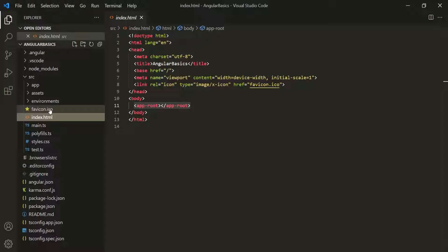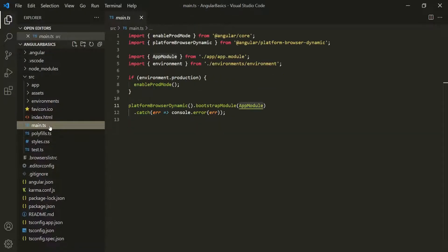When we run an Angular project, the first file which gets executed is the main.ts file. This file is basically the starting point of the Angular application. In a lot of programming languages, we have the concept of a main method which is the starting point of a program, and we have the same concept in our Angular applications.